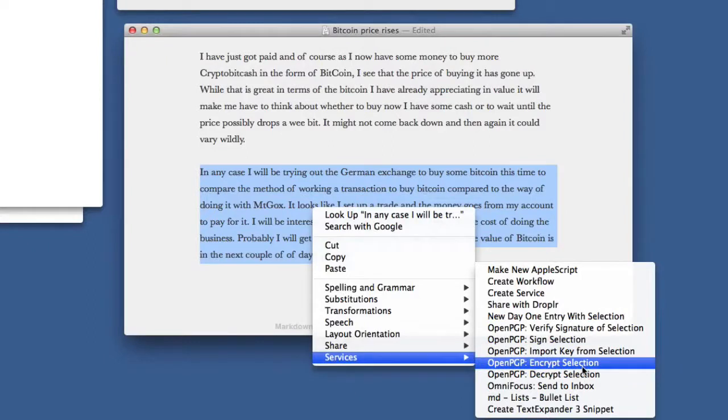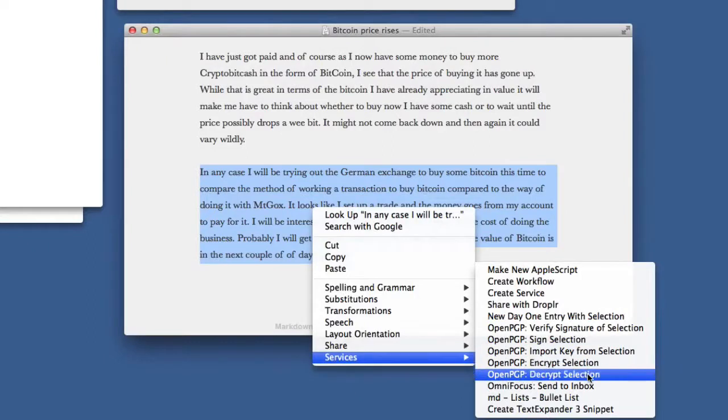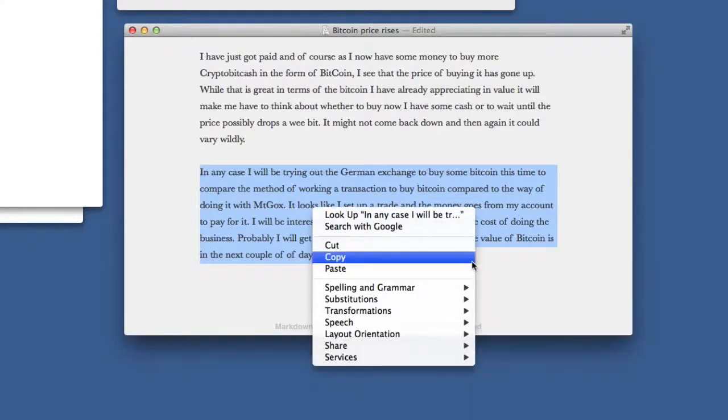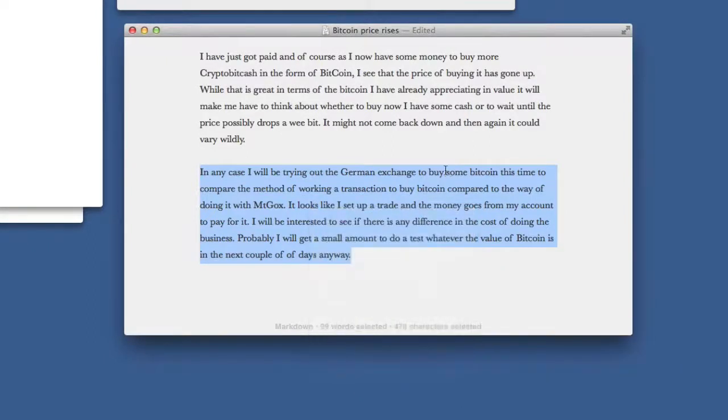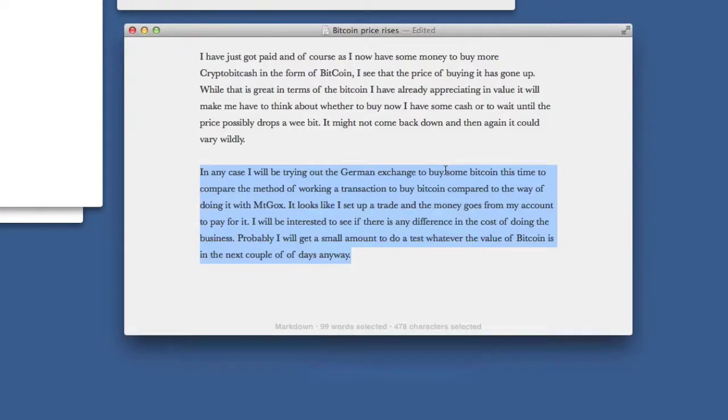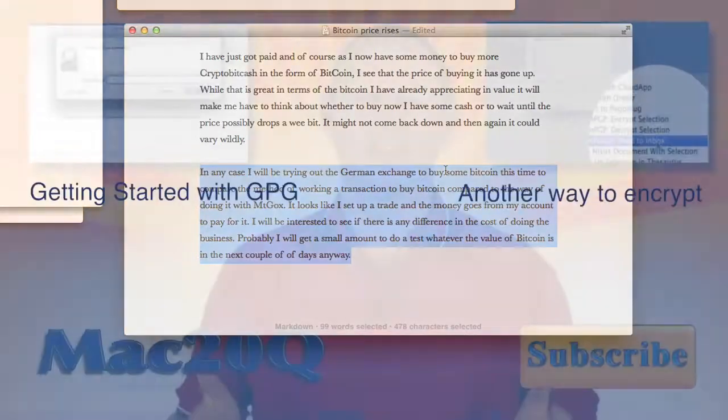So there you go. This is Dave Allen, and another bit of stuff that you can do with your OpenPGP encryption and services. Bye-bye now. Talk to you again soon. Thanks for watching the video.